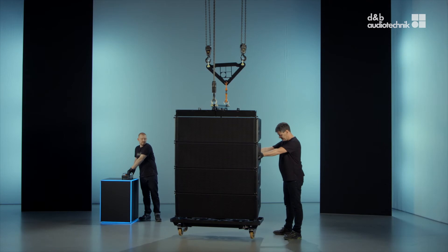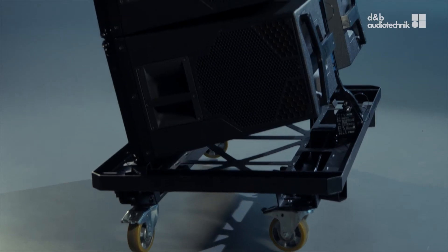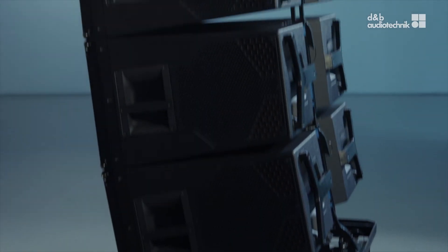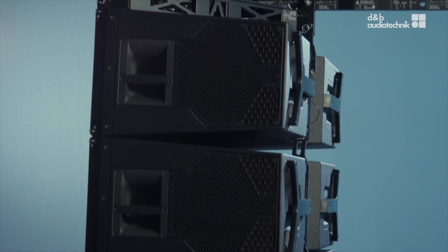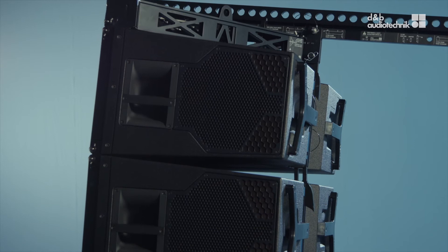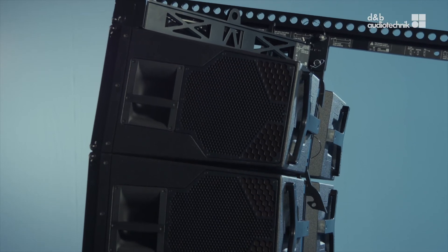Lower the array. All splay links disengage automatically and the cabinets collapse into their transport position.